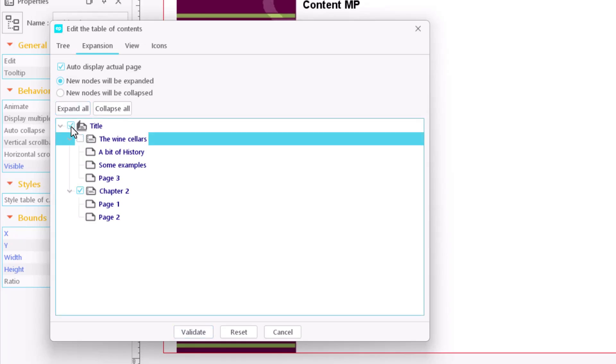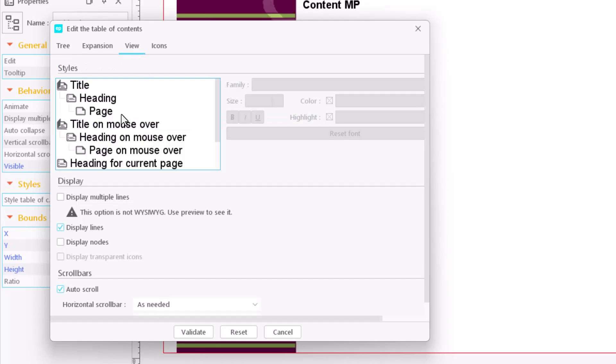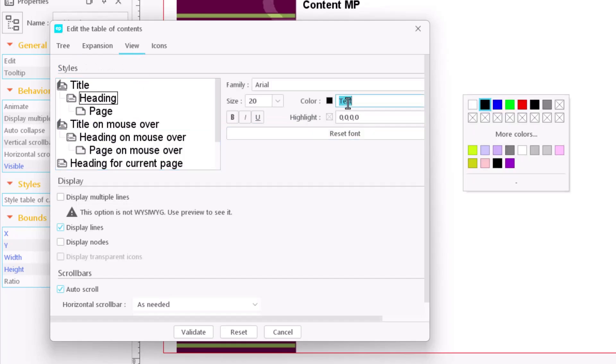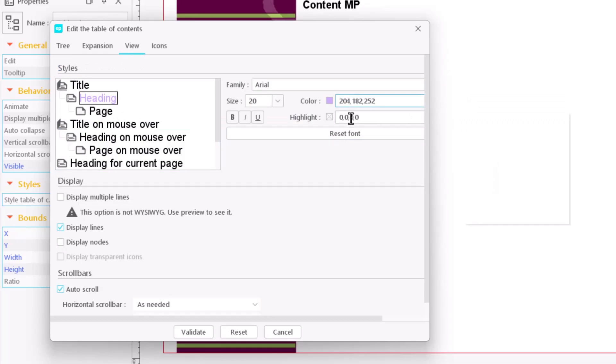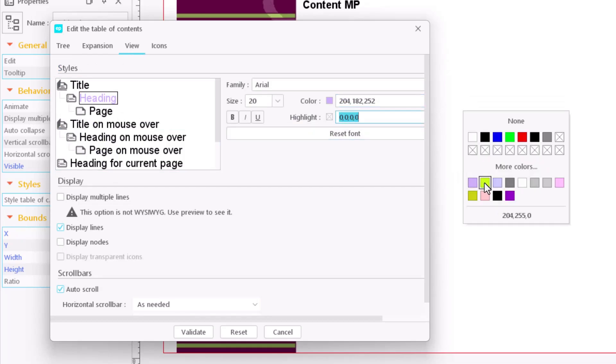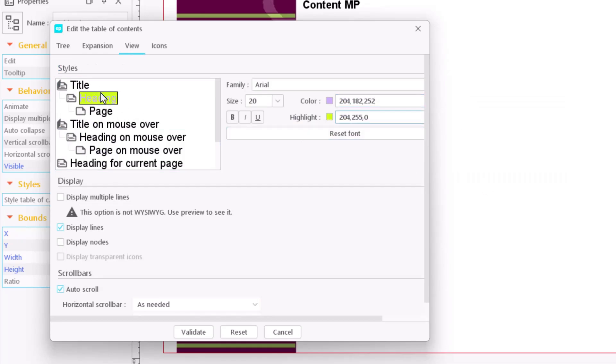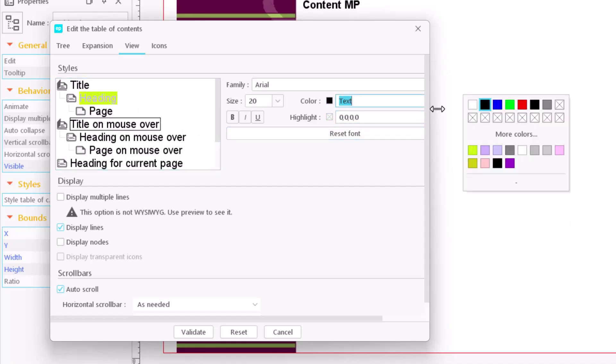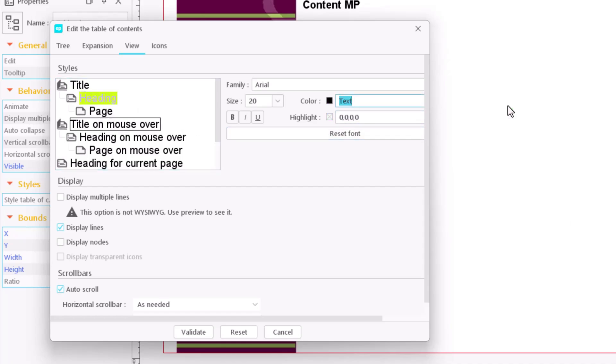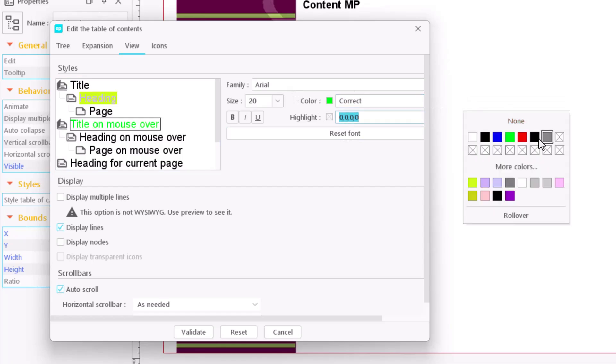In the view tab, you can apply different styles to table of contents text depending on its status. For example, you can make sure that the page you're visiting always has a different background color, or change the color of the text when you hover over it.